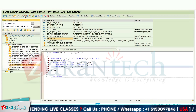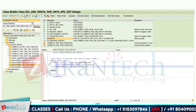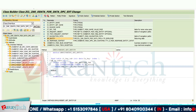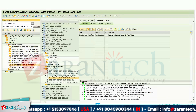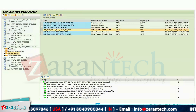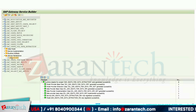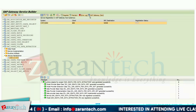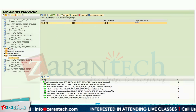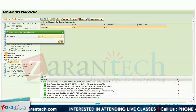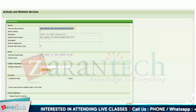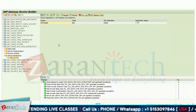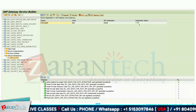Now we need to register our OData service to the gateway client. The gateway client is where we can test our OData services and check error logs. Click on the Register button and assign 'Local' for local testing. Assign the package name. As soon as you register your OData to the gateway client, you will see the registration status as green. Click on SAP Gateway Client and click Execute. You will see a green status message, meaning our OData service is working perfectly.